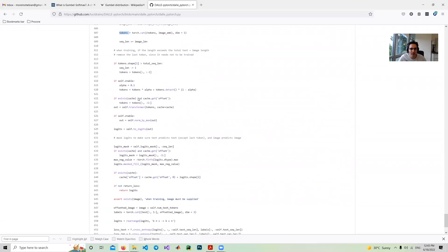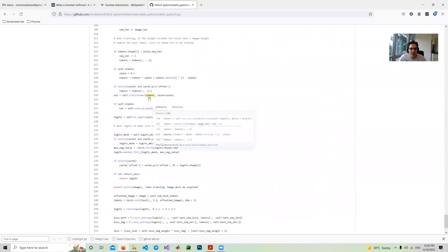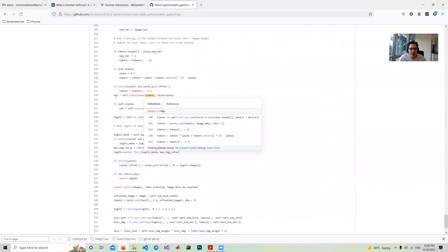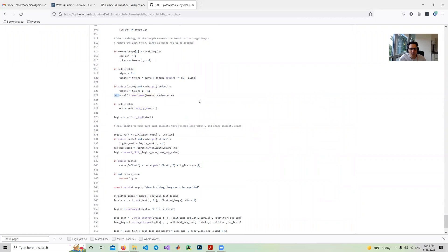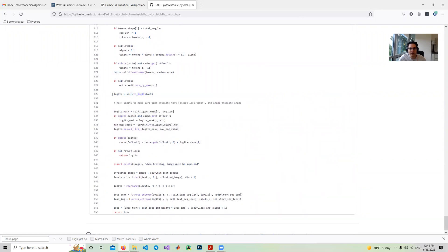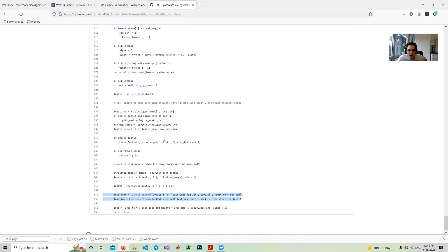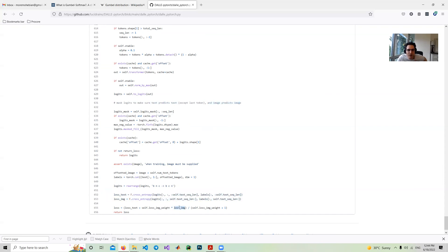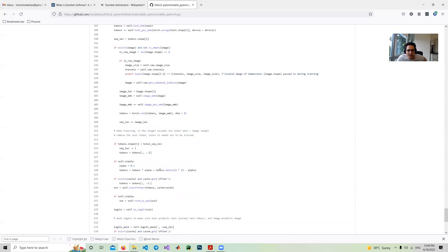Now we have the final tokens if we have images. Finally, we pass this token to the transformer and get the output. There's just a normalization and linear layer to convert it to logits. As I mentioned, we have two different losses, one for text and one for image. We have masks for image and text. Text should predict text and image predict image. We have two different losses and we can have some weight loss for the image and text. Finally, we get the final loss.